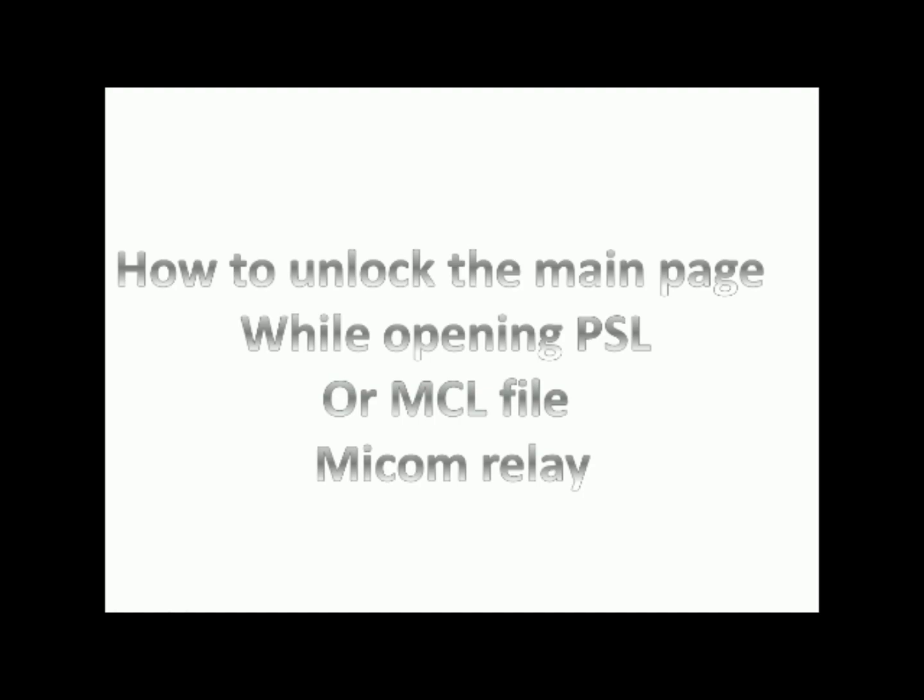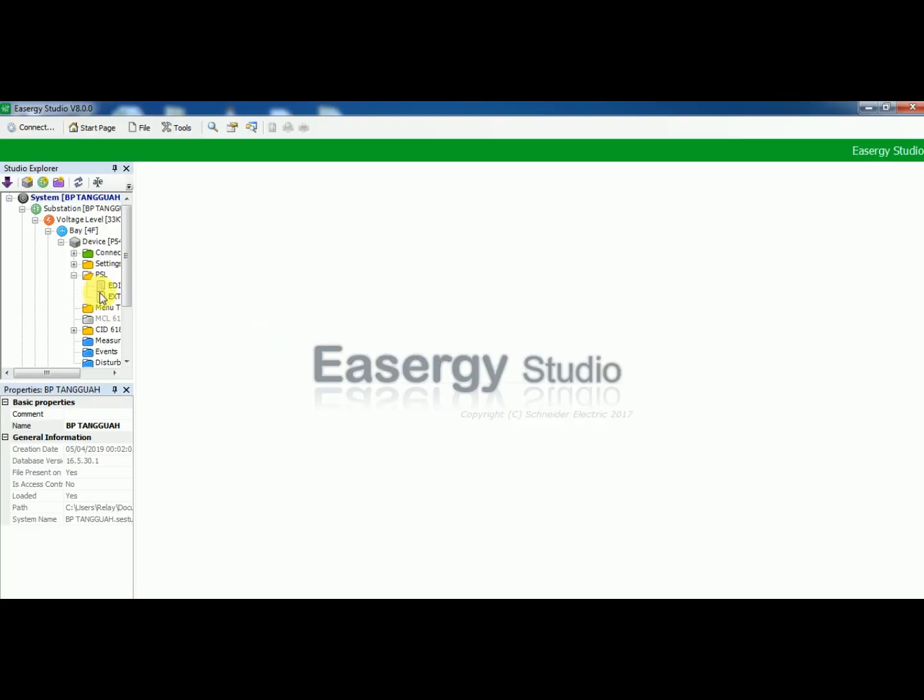In this video we are going to see how to unlock the main page while opening PSL or MCL file in Micom Relay.